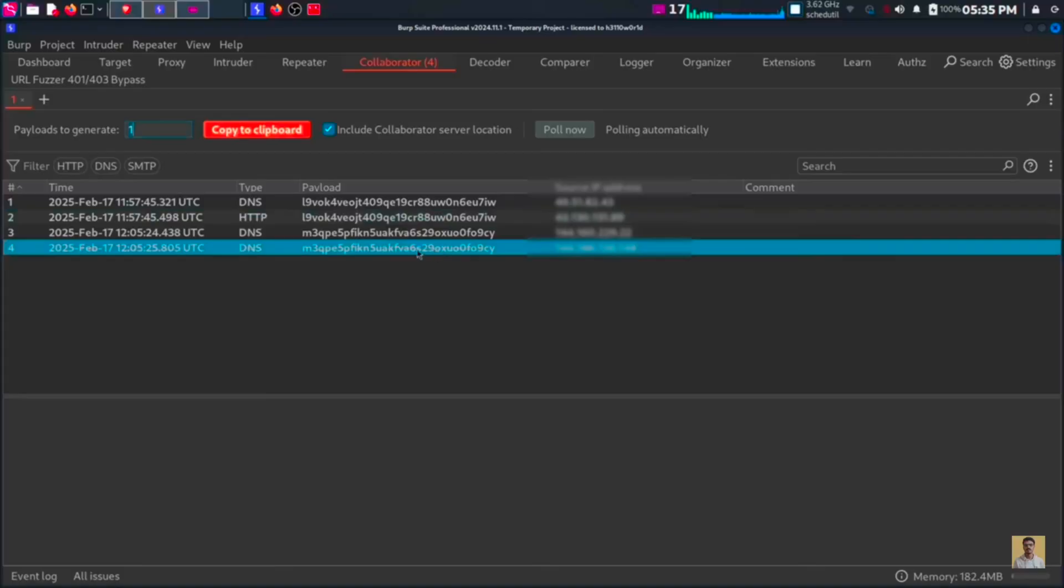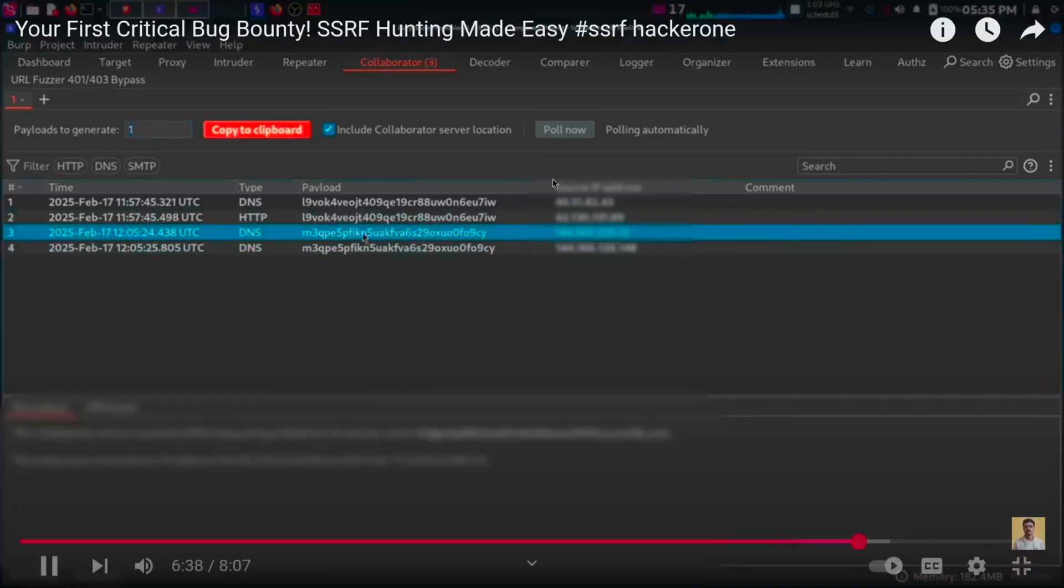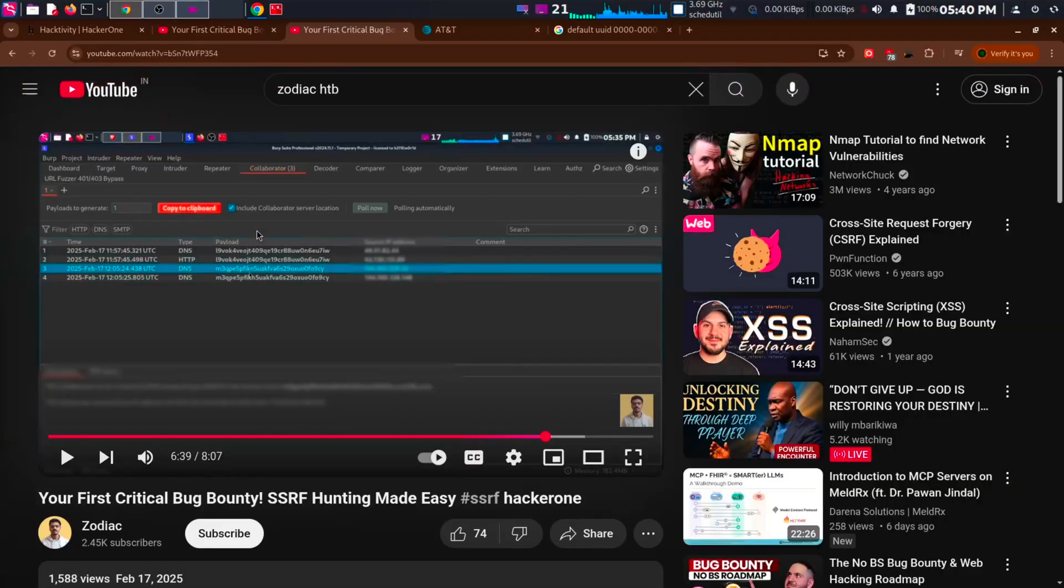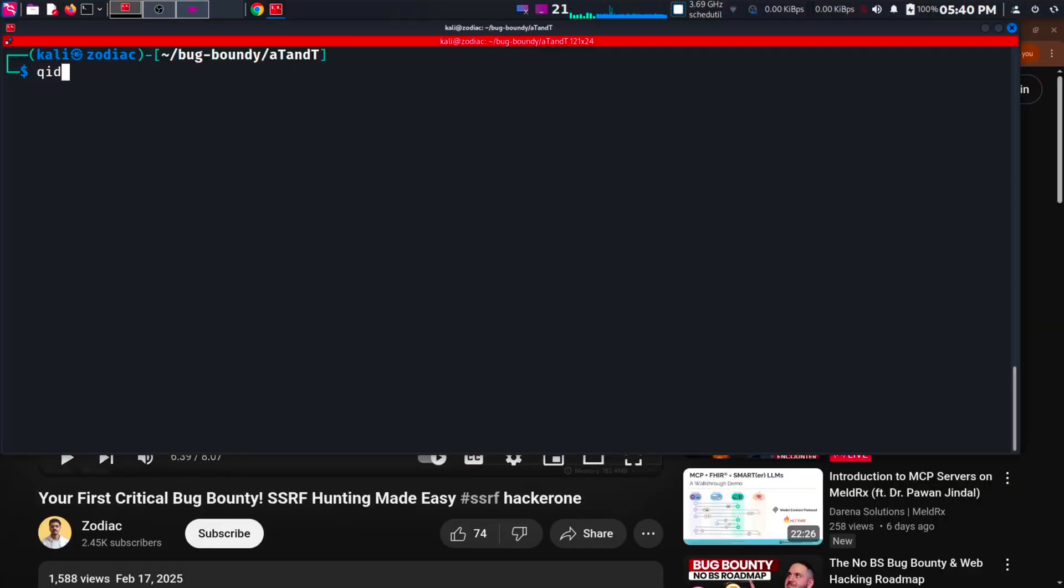But that's when I took a closer look at the URL. I saw that my collaborator link was given after qid equals the collaborator link. Then what was in the place of that qid? That led to the discovery of IDOR.